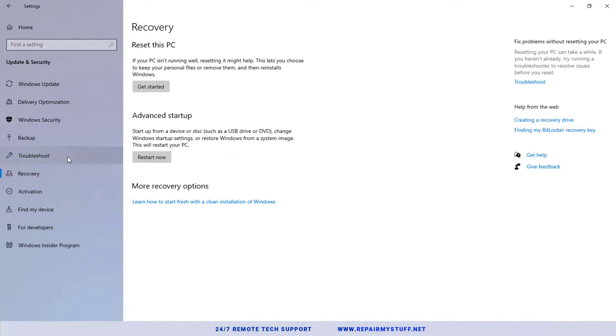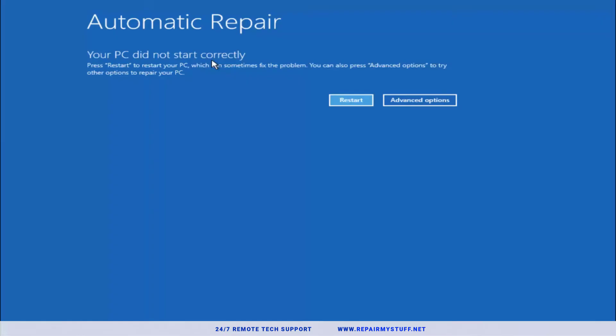Then you're gonna click Restart Now and it's gonna take you into the blue screen recovery. When you get there, let's go to Advanced Options.